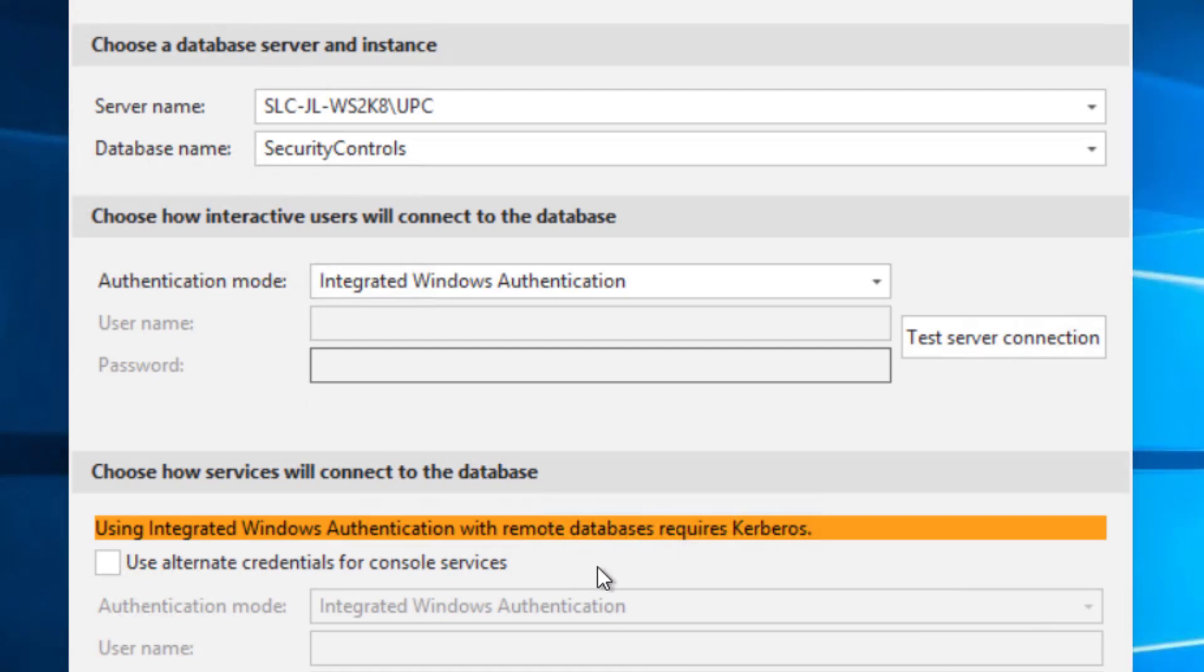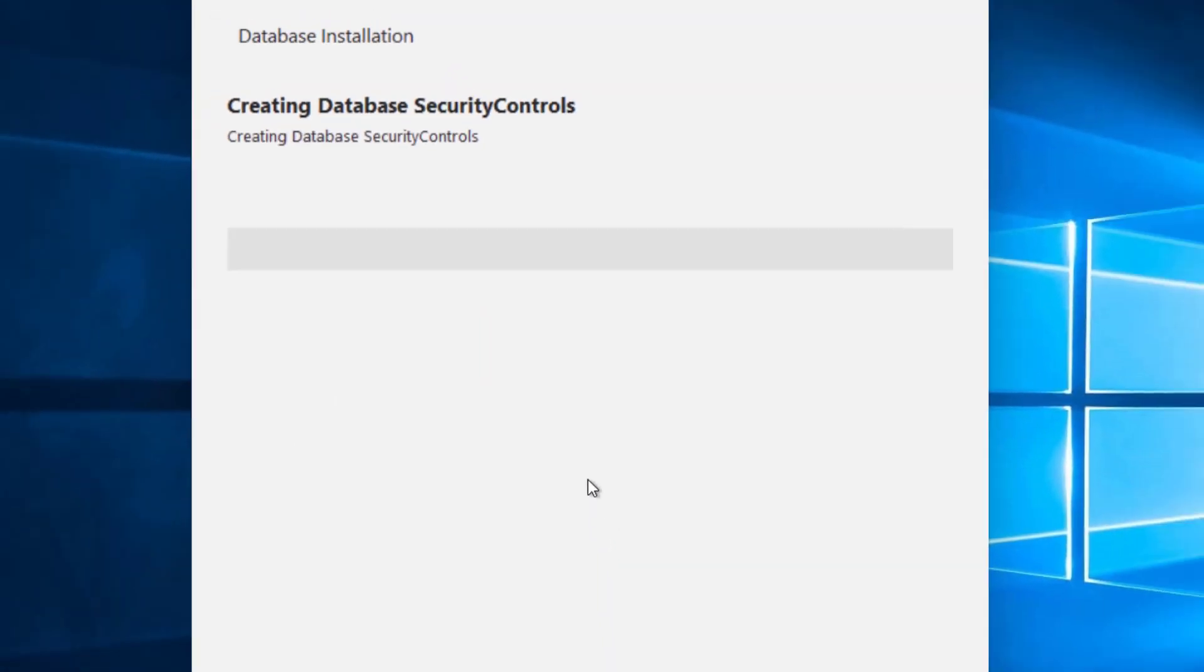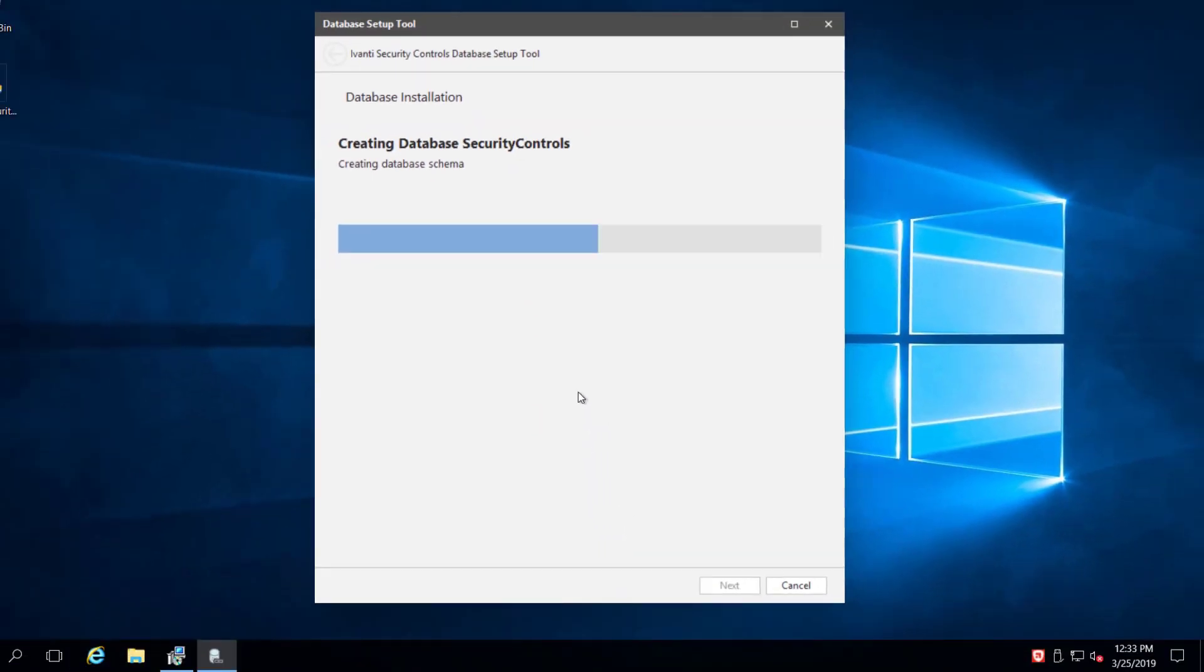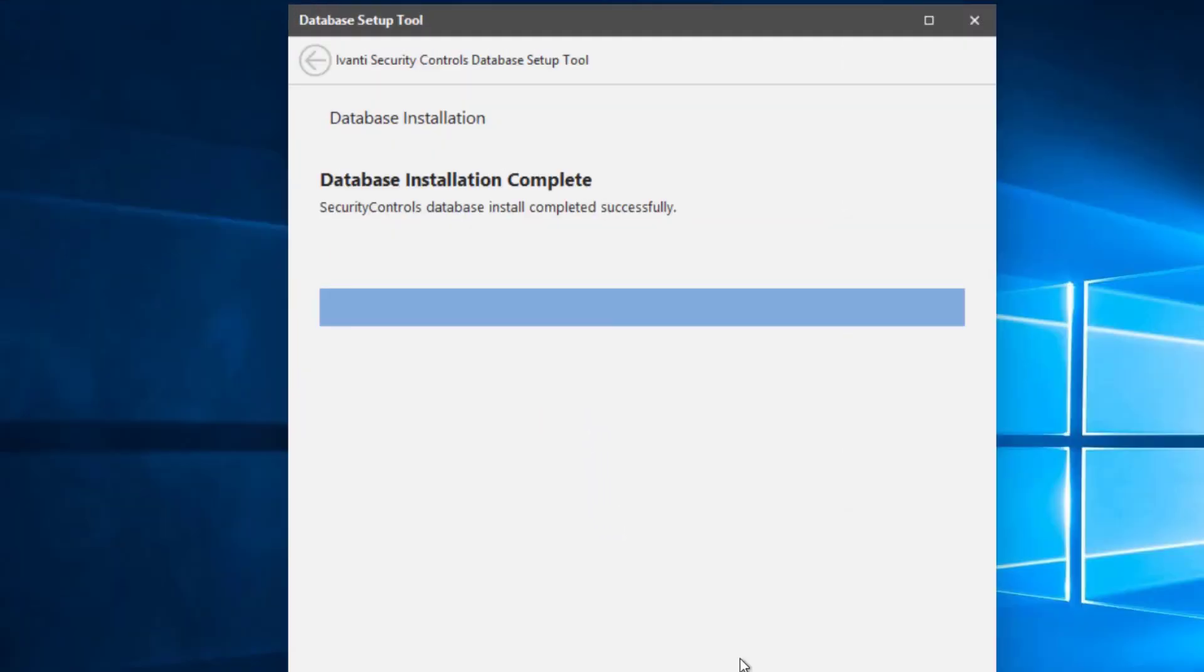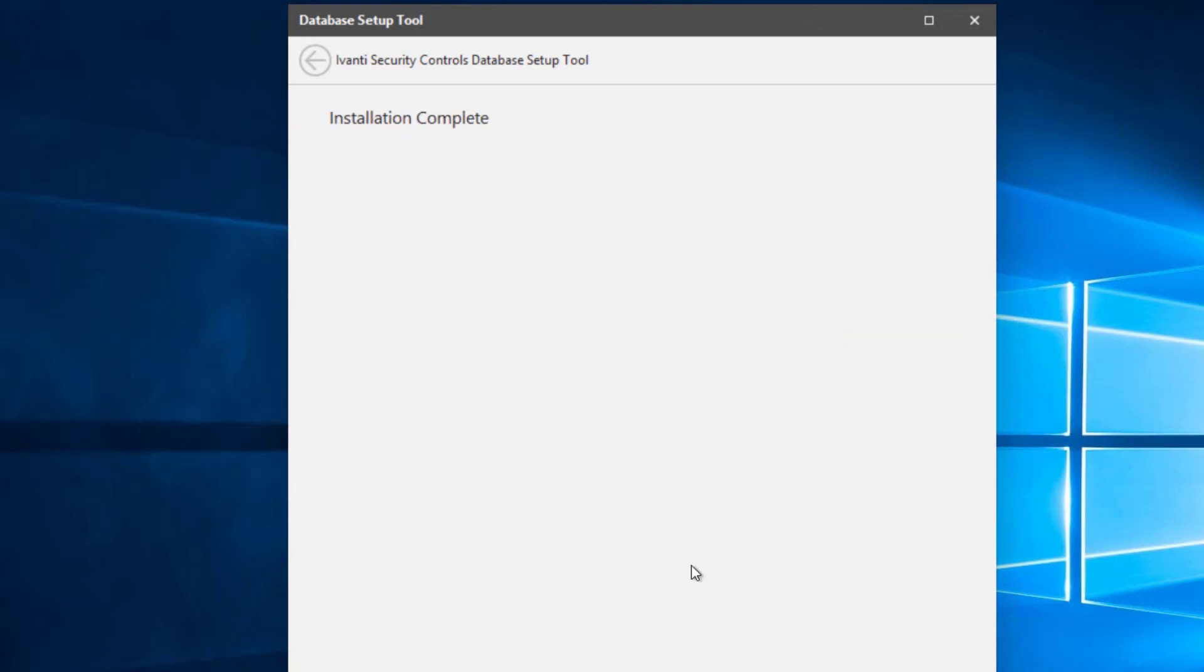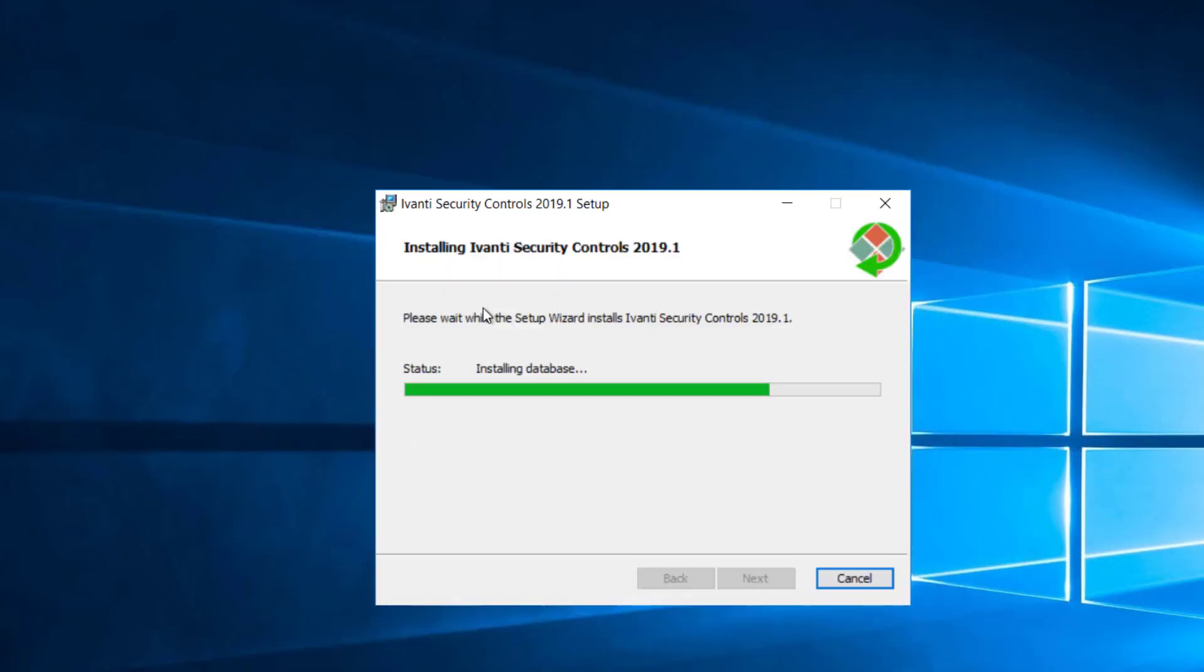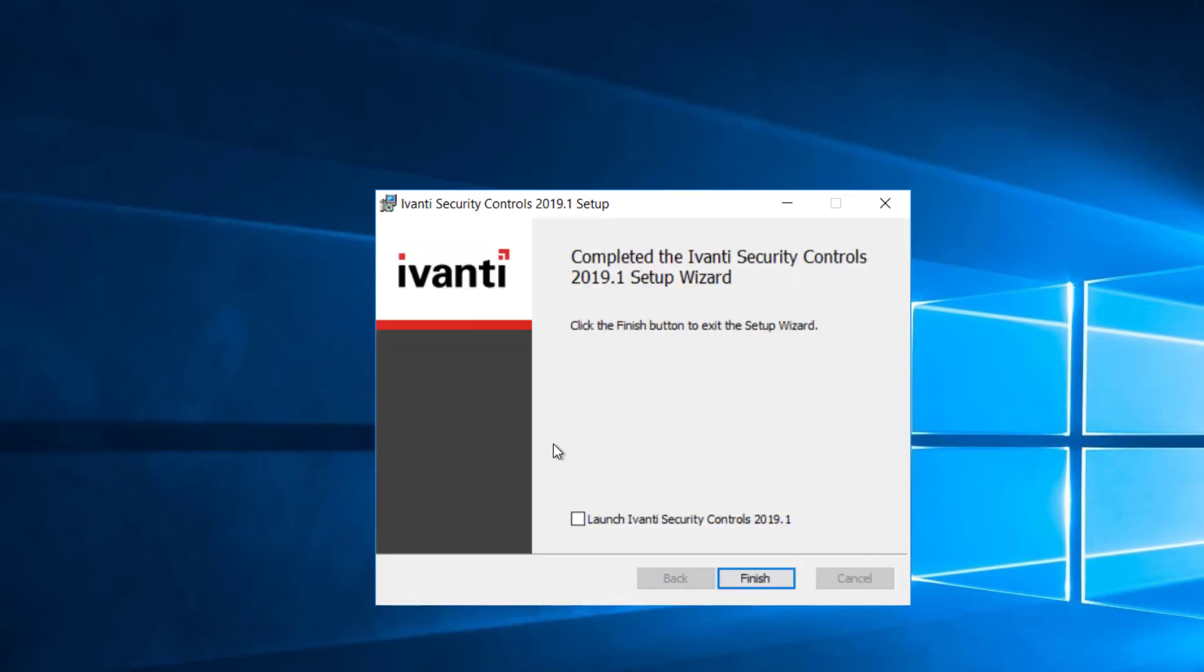And then so I'll go ahead and finish that. I'll wrap up the last bit of the installation. And there we are.